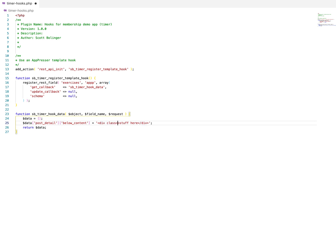you could give it a class of app content, whatever you want it to be. And then you can target that with CSS in AppPresser and customize it.